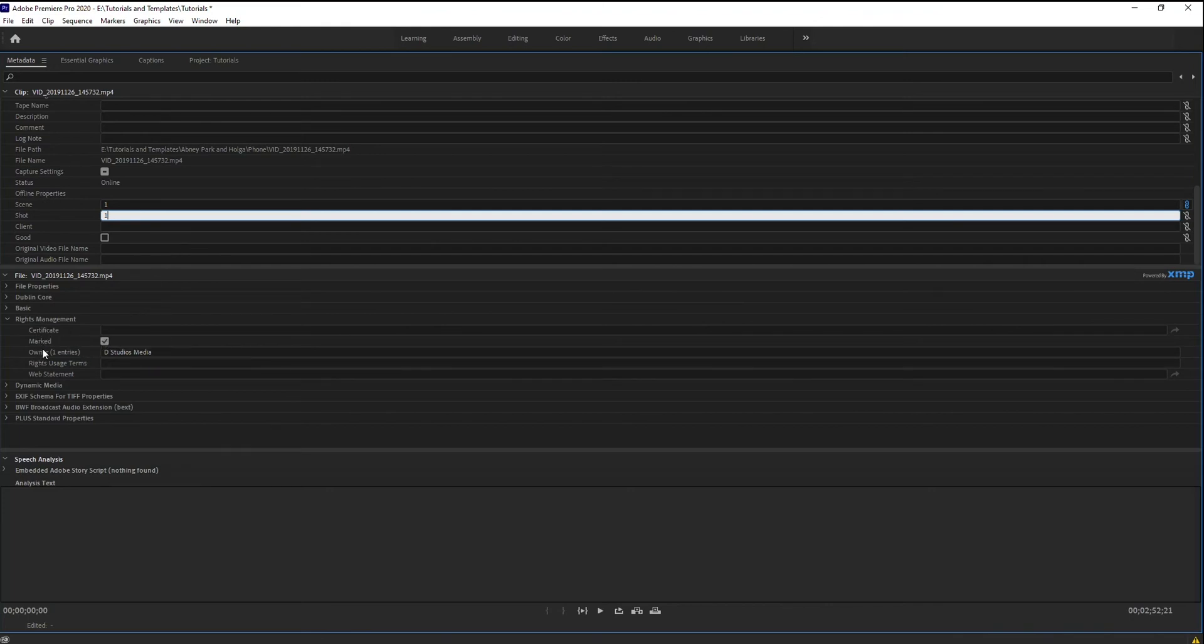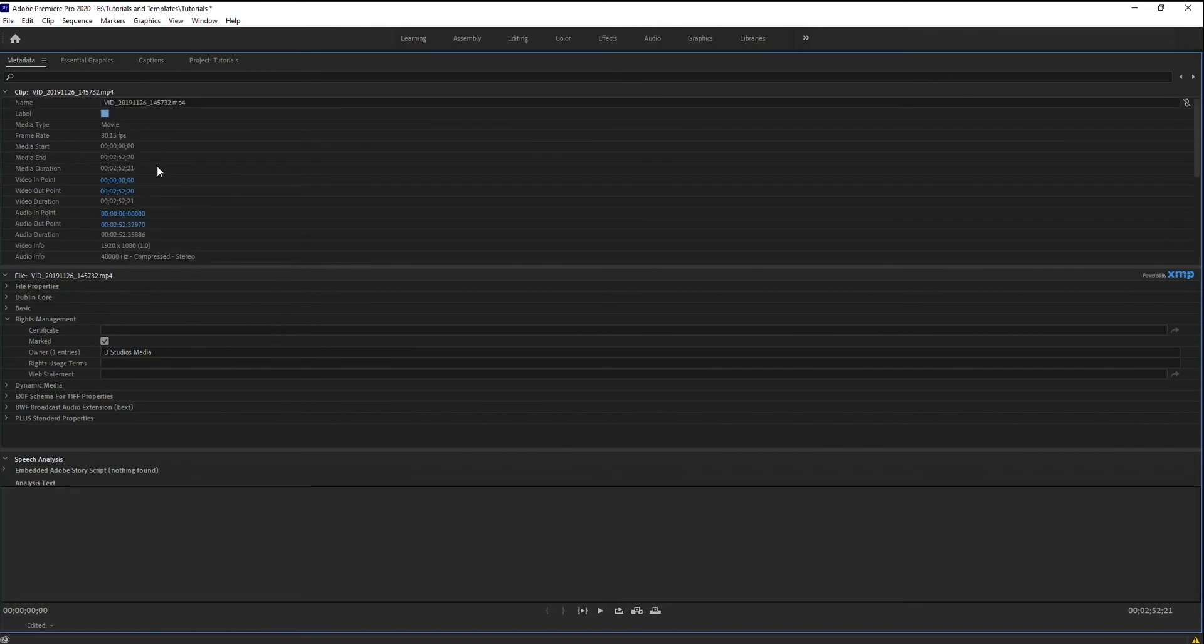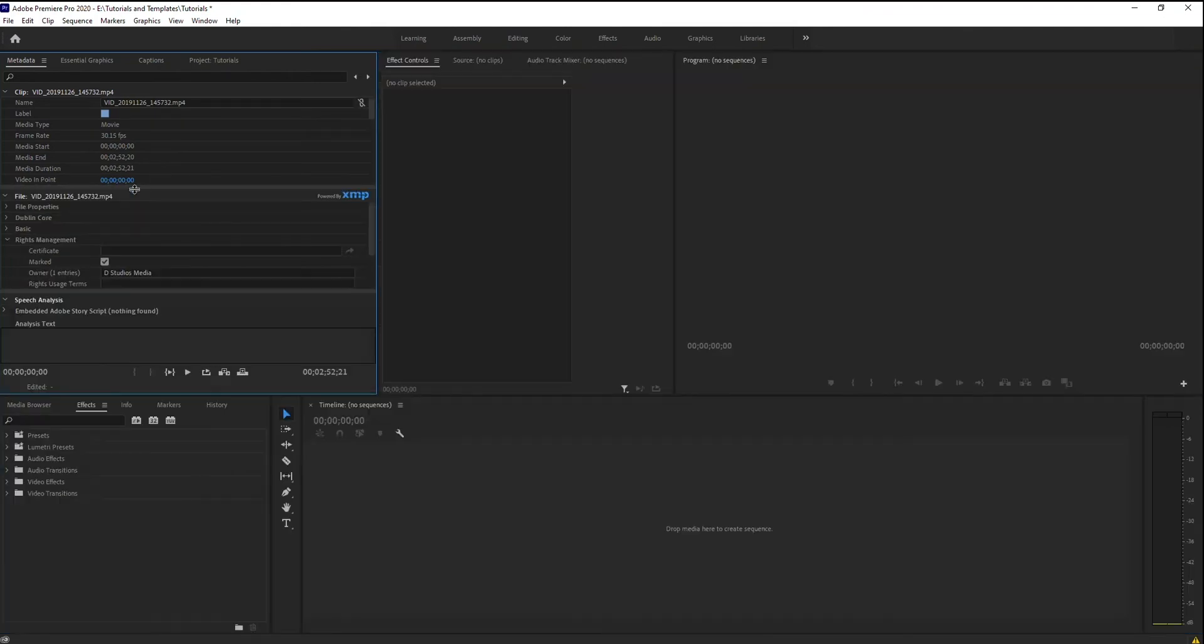So, ownership information under rights management, I'm going to name myself for that. So that's all the stuff that you can kind of edit in here. So I'm going to hit the tilde key to get out of that.